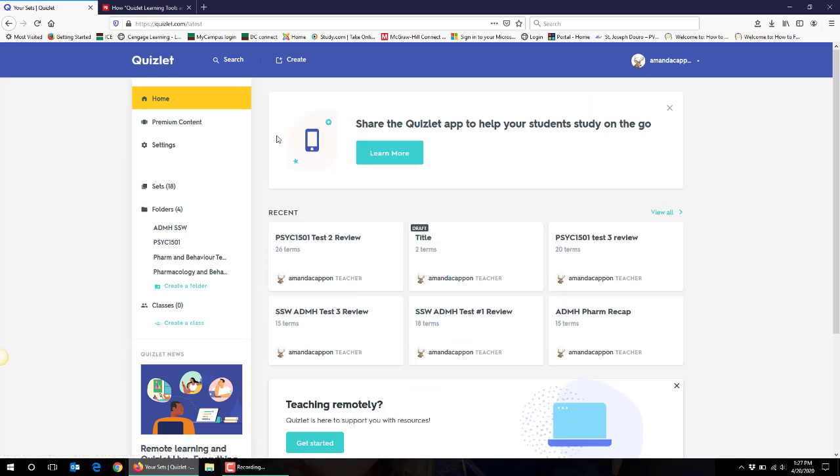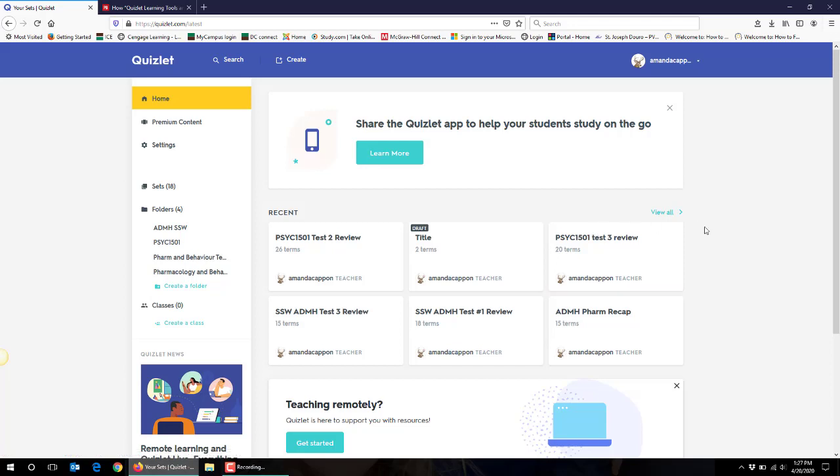So again I really recommend using a set in live format if you're using it in person and you've now seen how to use it for online tools for your courses through your learning management system. I hope you've found this helpful, thanks for listening.